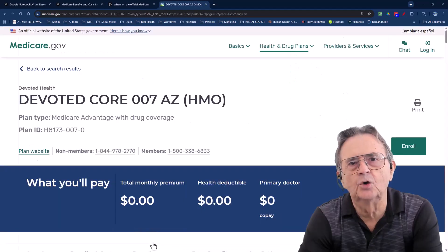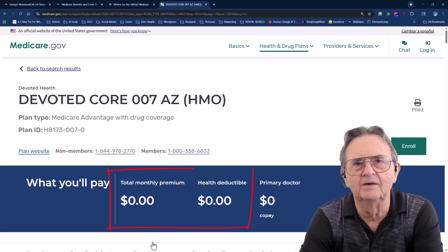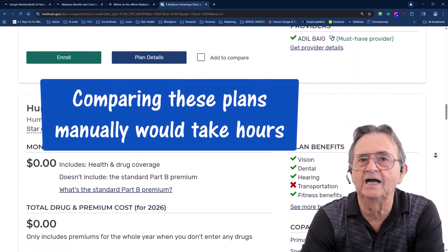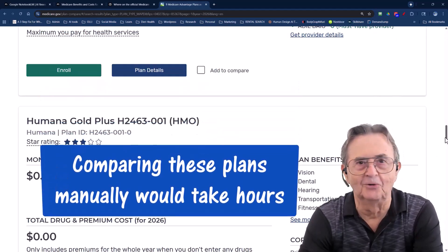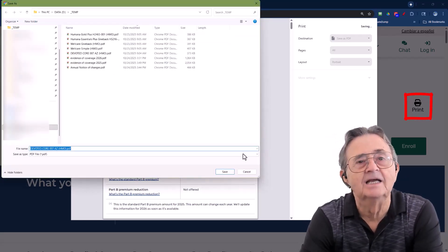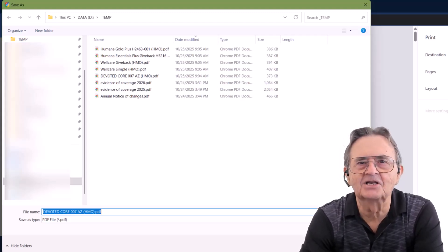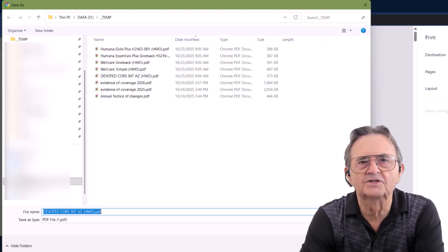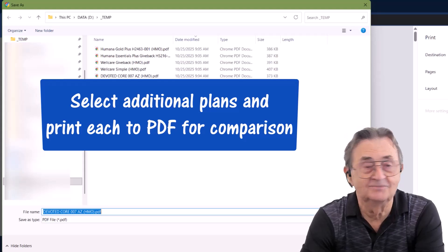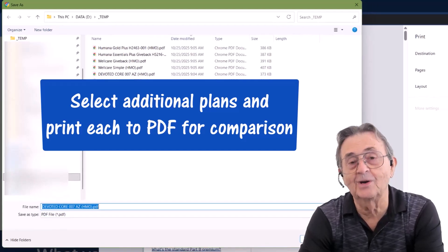I click a plan — Devoted Core Oslo 7, like James Bond — Arizona HMO. Zero premium, zero health deductibles. Looks good, but comparing manually would take hours. And this is where AI swoops in like a caffeinated spreadsheet superhero. I click Print, but we're saving to PDF, not killing trees. That PDF is our data file, and AI loves data like toddlers love snacks — it'll analyze this later in seconds. I'm going to save this as DevotedCore007.pdf. Good naming saves future headaches. AI won't mix up your files if you don't. Clean hygiene equals faster analysis and less swearing later.